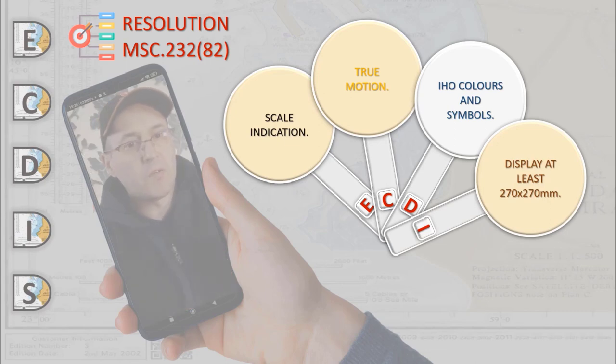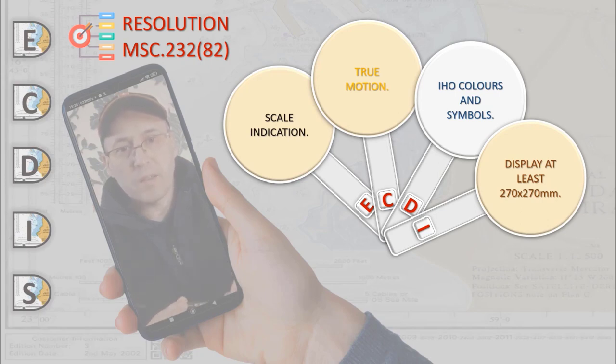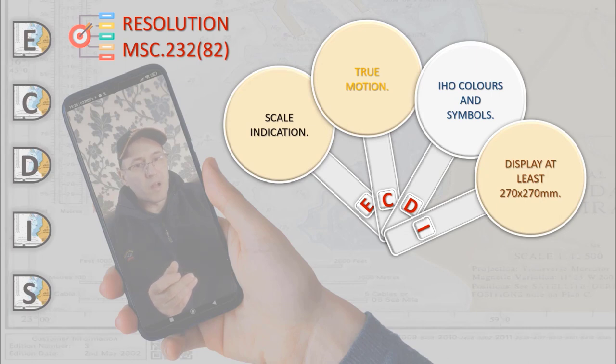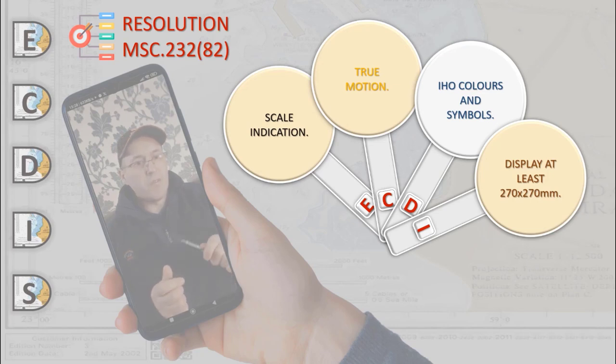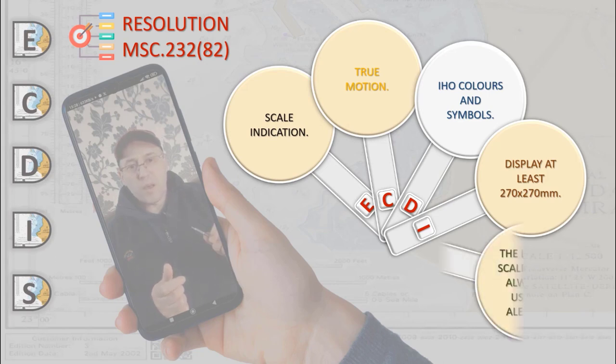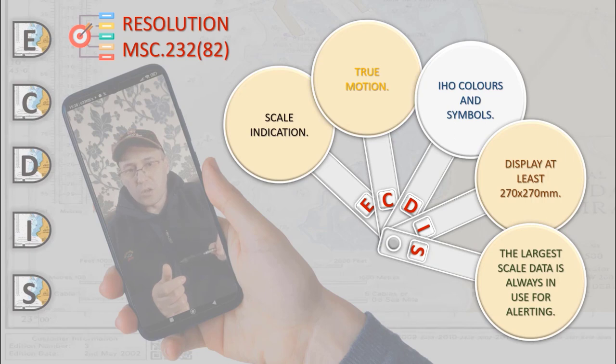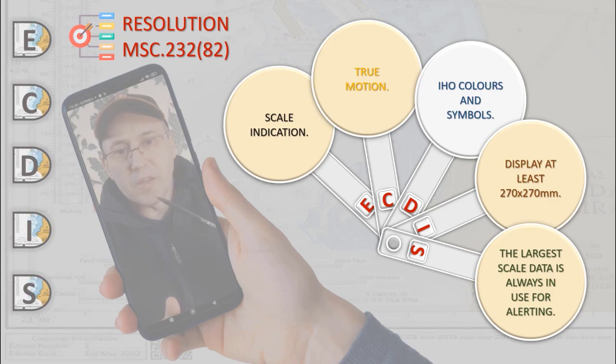The effective size of the chart presentation for route monitoring should be at least 270 mm multiplied by 270 mm. The display should be capable of meeting the color and resolution recommendations of International Hydrographic Office. The largest scale data available in the system database for the area given should always be used by the ECDIS for all alerts or indications of crossing the ship's safety contour and of entering a prohibited area and for alerts and indications.